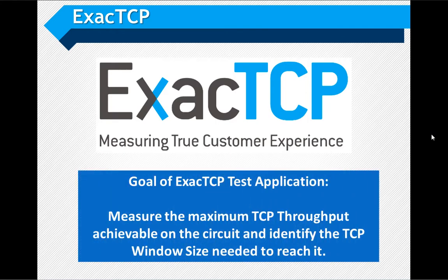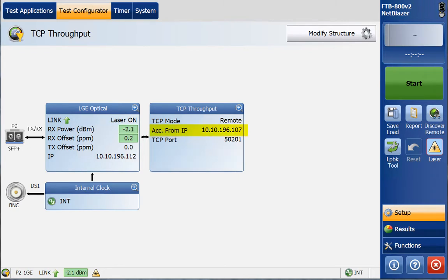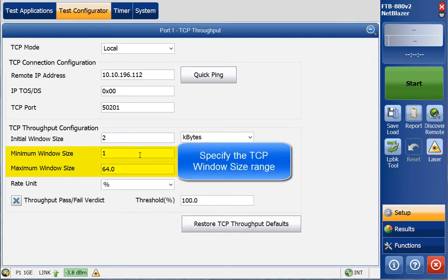ExactTCP is our initial TCP throughput test application. Its goal is to measure the maximum TCP throughput achievable on the circuit and identify the TCP window size needed to reach it. ExactTCP is easy to use with a one-page test setup. Other than setting the IP address of the client (local unit) and the server (remote unit), the only other setting is the window size range at which the test is to be performed.